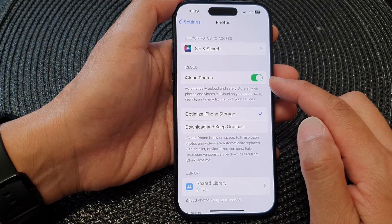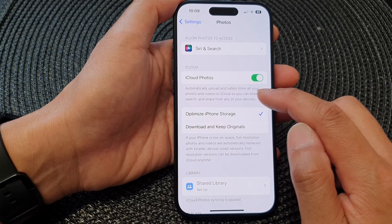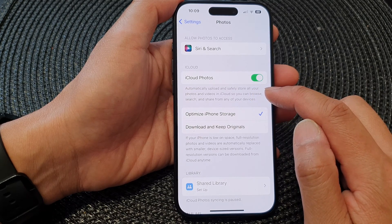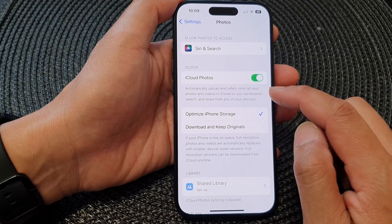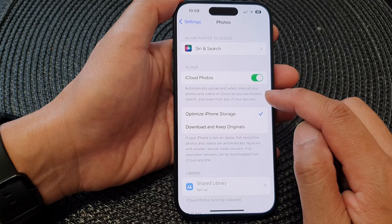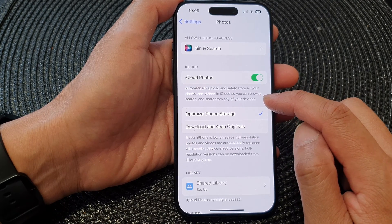When iCloud Photos is turned on, it will automatically upload and safely store all your photos and videos in iCloud, so you can browse, search, and share from any of your devices.